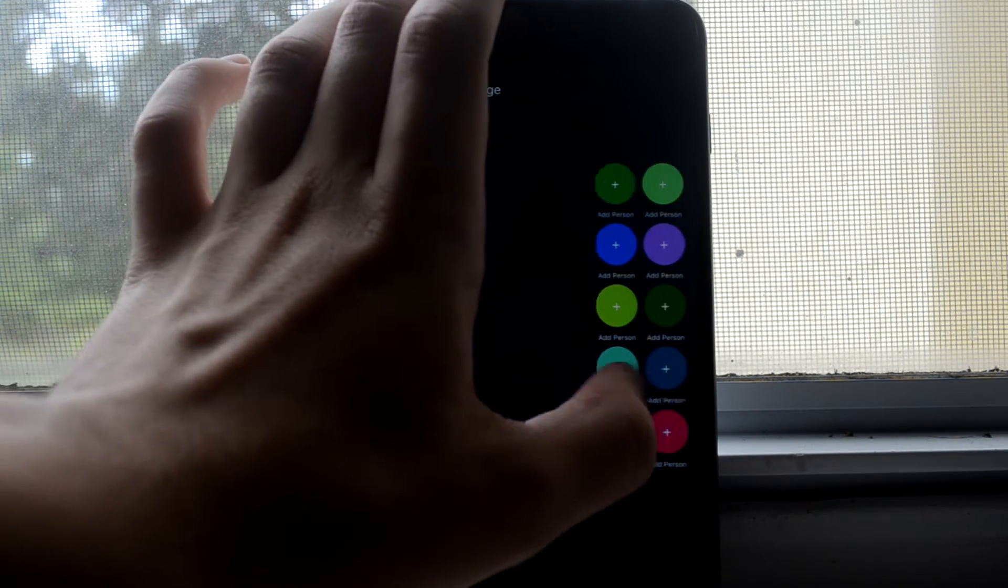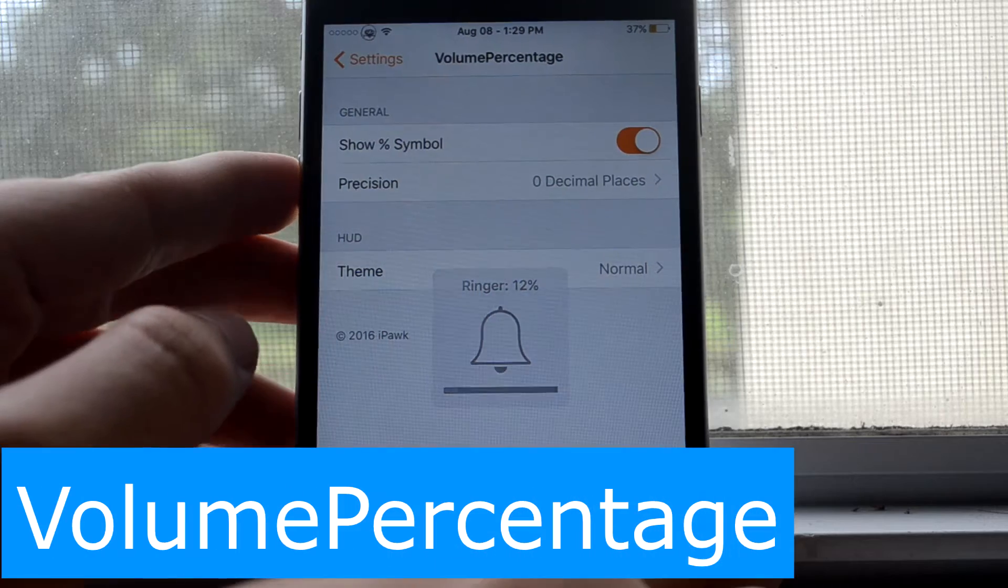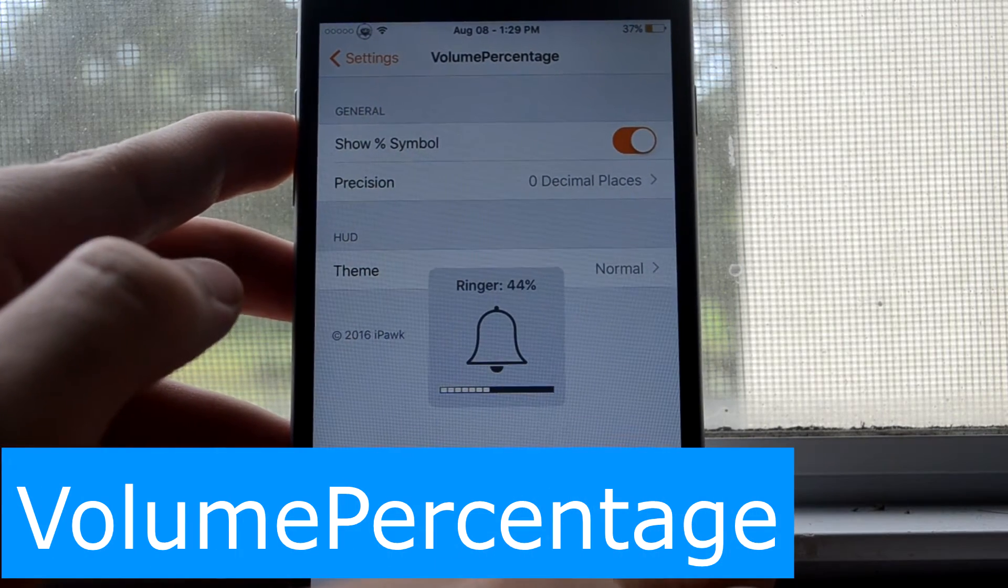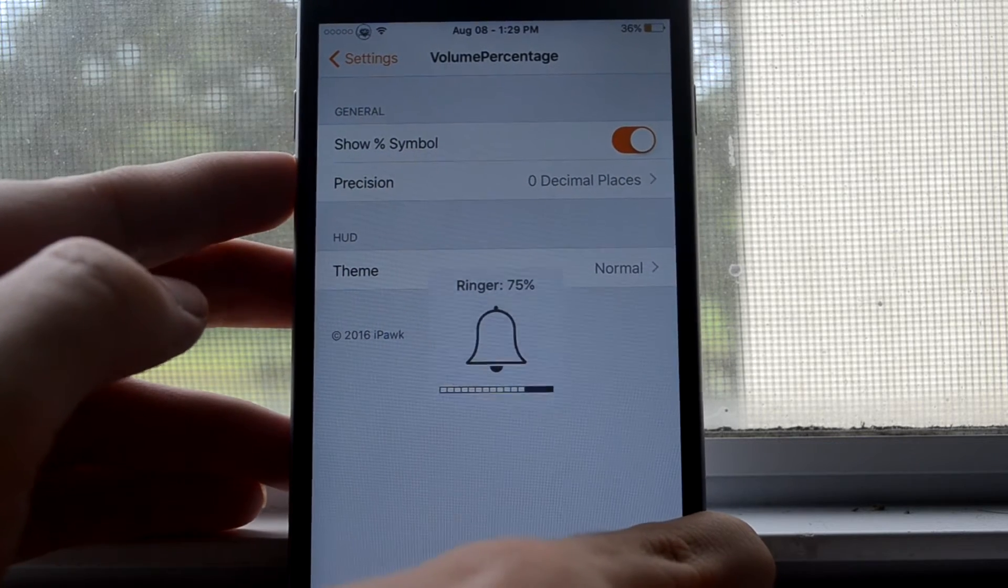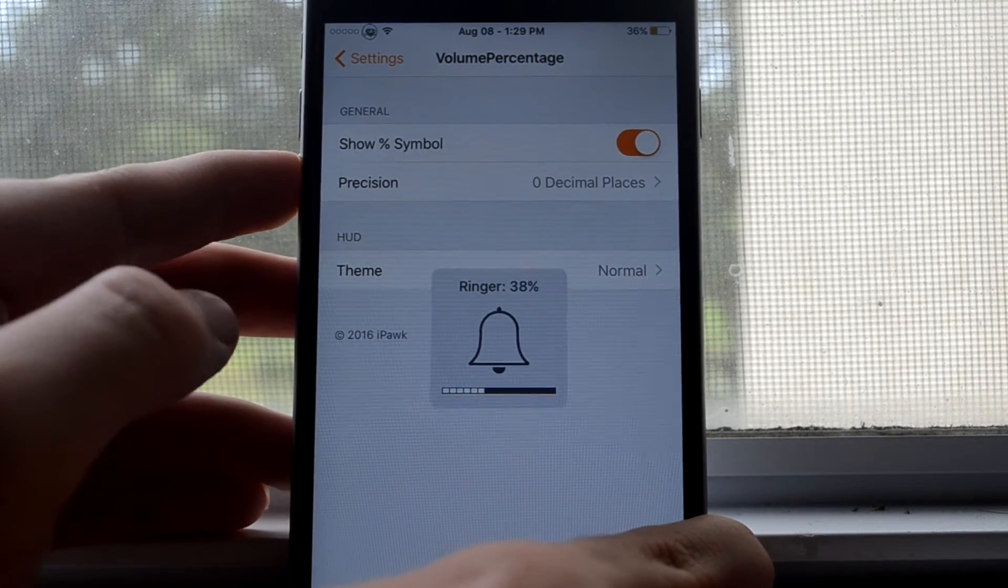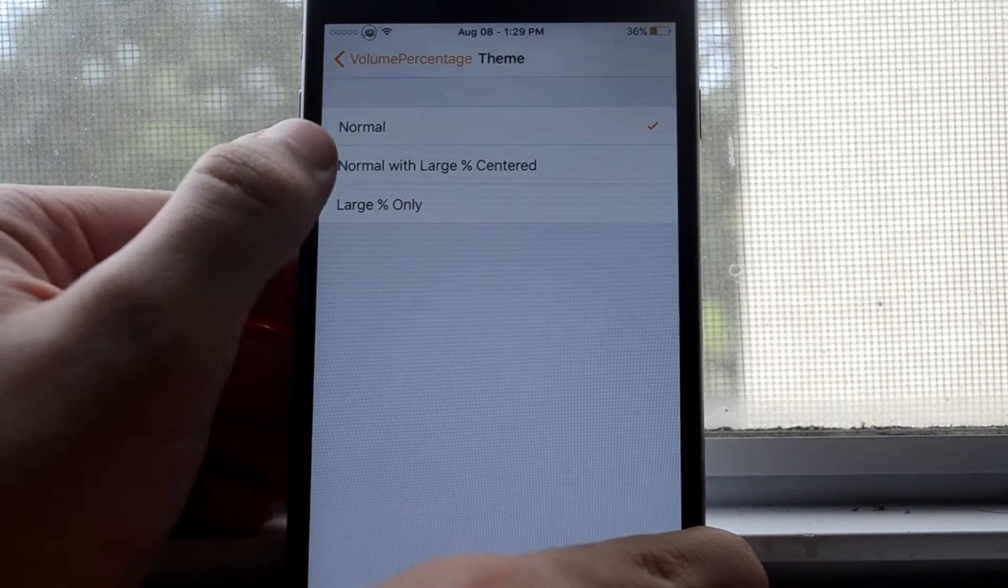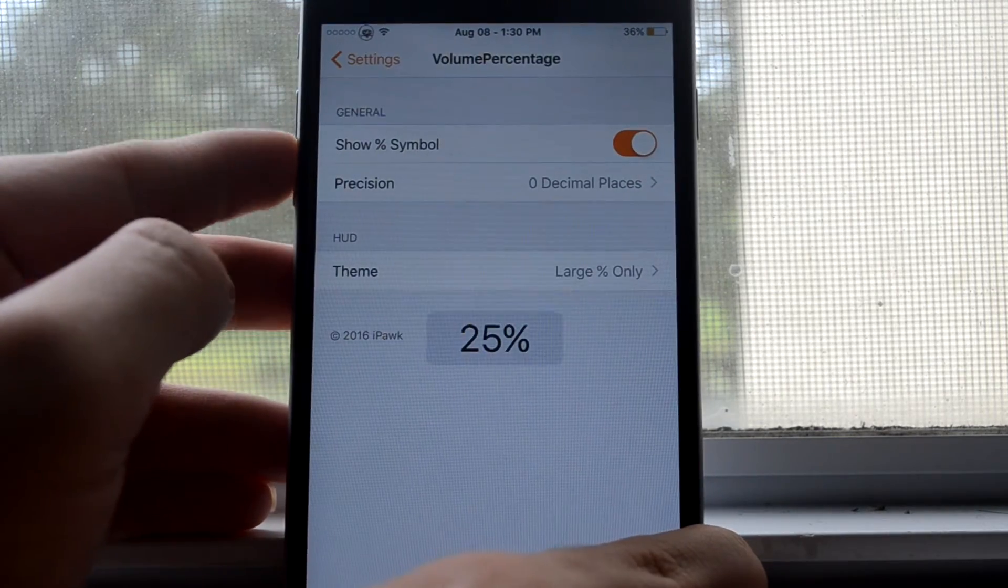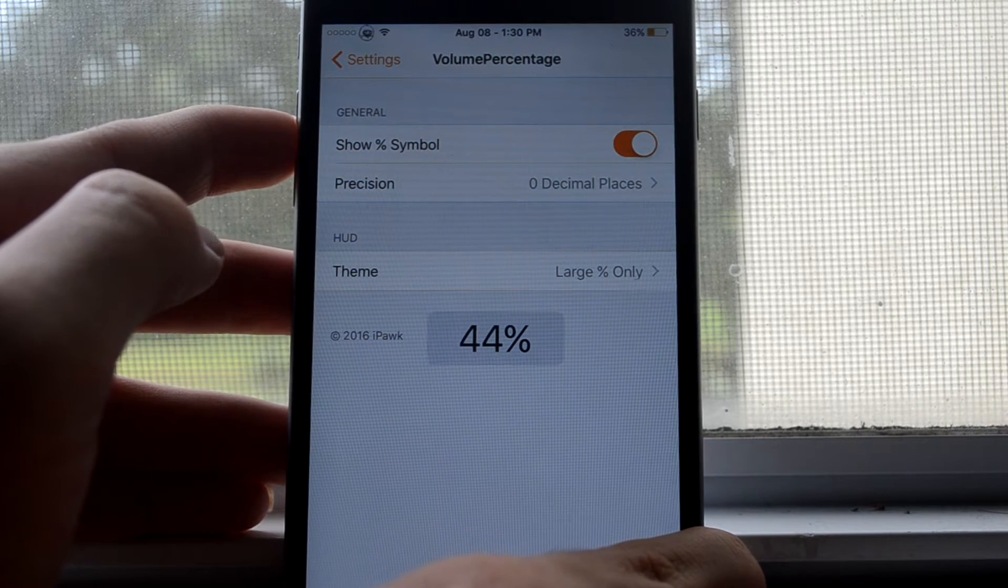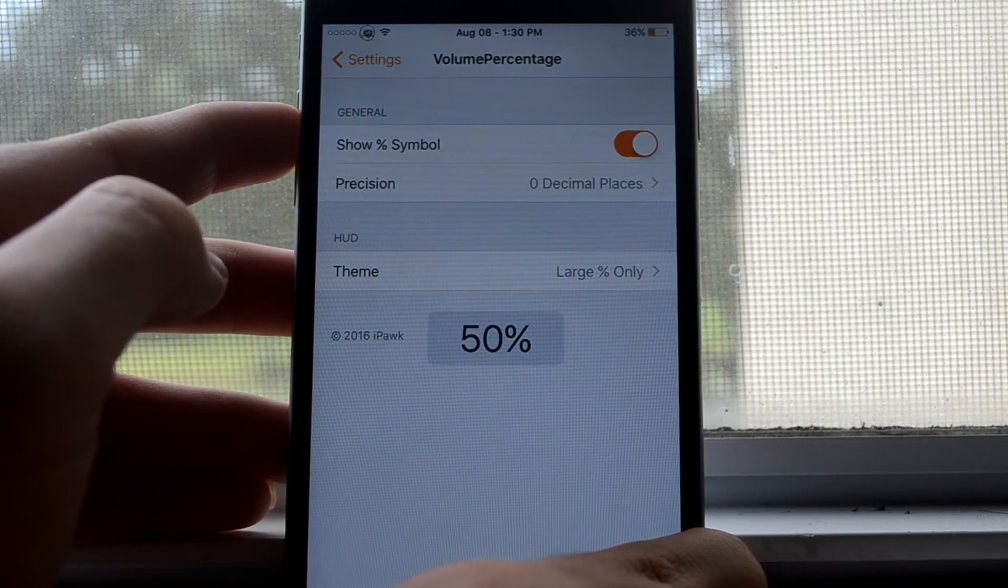This is Volume Percentage, and as you can see, it has added a little percentage to your volume. There's also a setting where it takes out the little bell symbol and the squares, and it only has a percentage. I prefer that because then it's just more simple to look at and it's smaller.